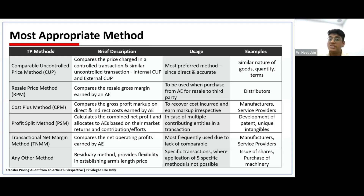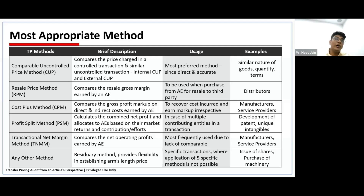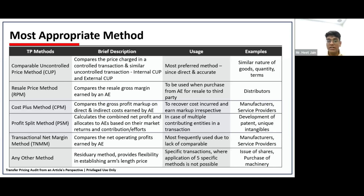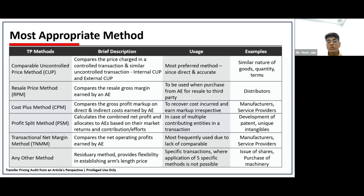The second is the Resale Price Method. This method is usually used by distributors selling to third parties. I check what gross cost margin I am earning on sale to my associated enterprise versus what gross cost margin I earn on sale to an unrelated enterprise. If that margin is in almost the same range, I can assume this method is appropriate. This can happen via internal comparison or external comparison — comparing an unrelated party's gross margin on sale to an unrelated party.